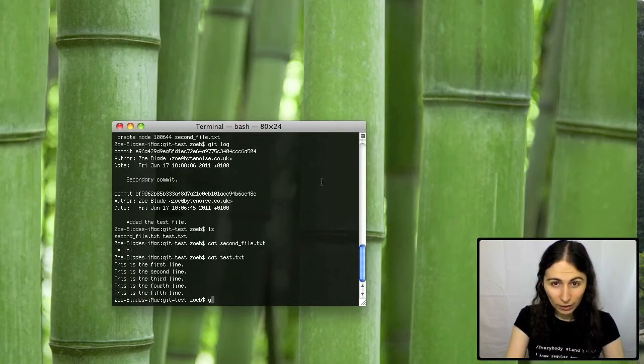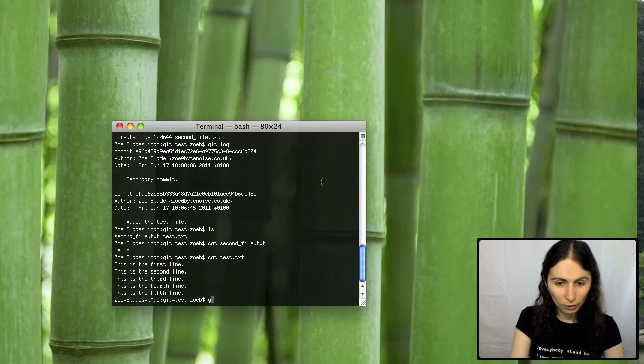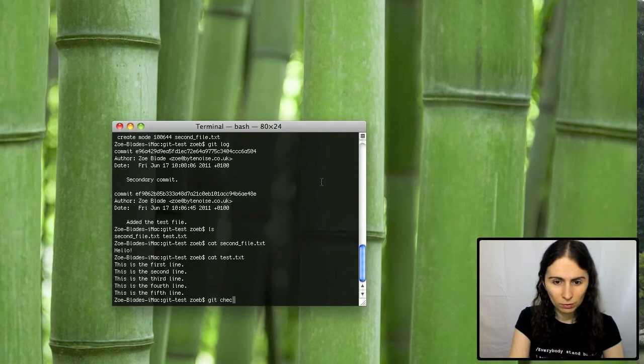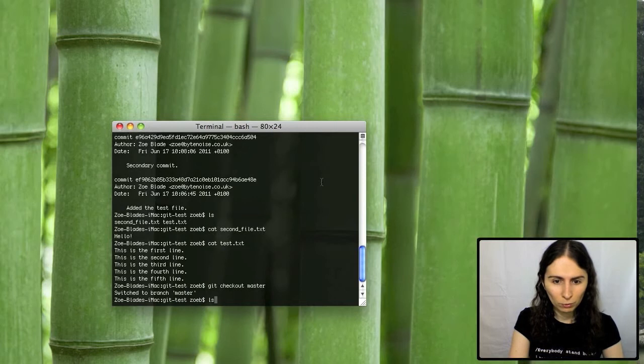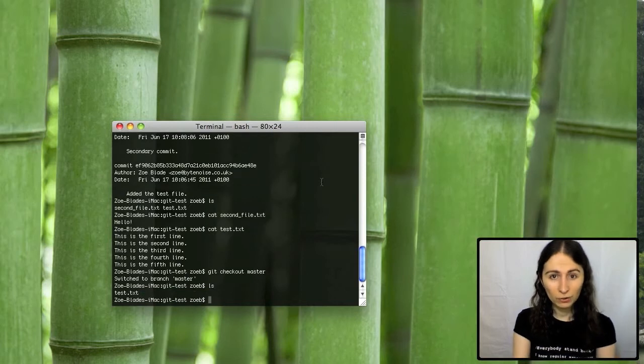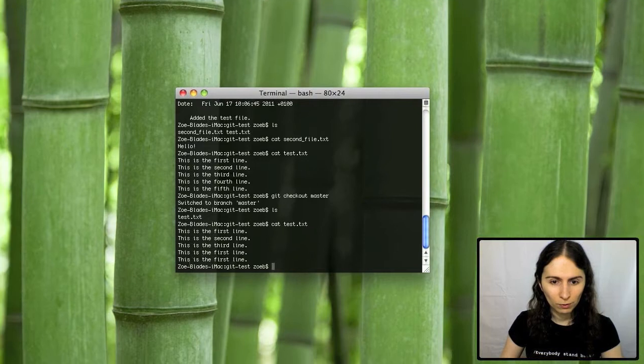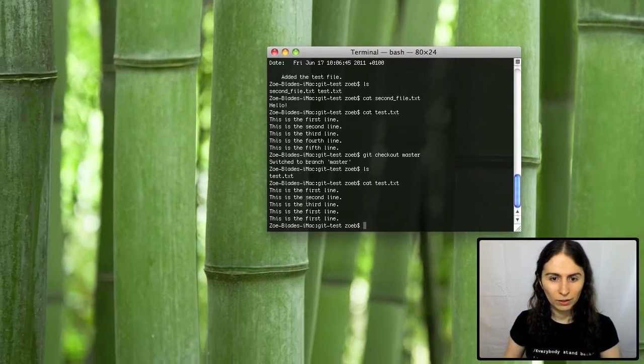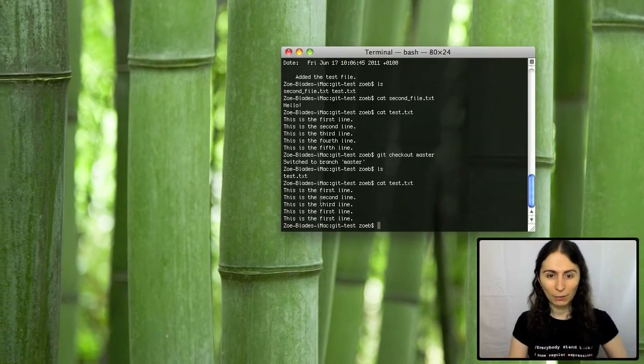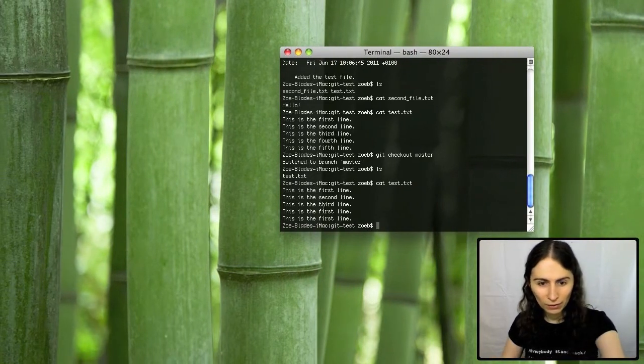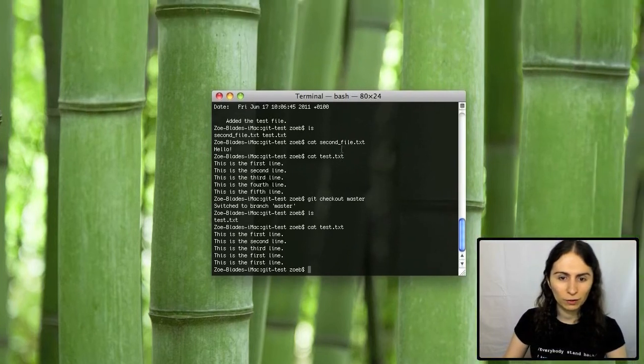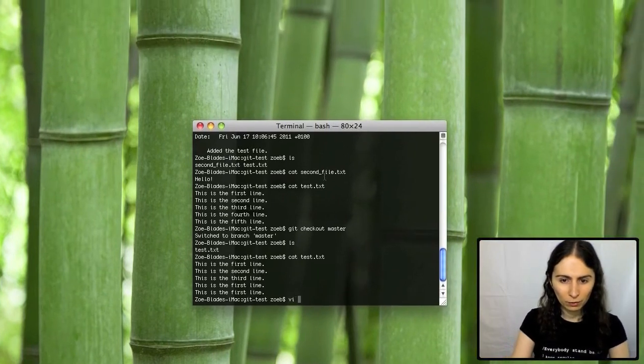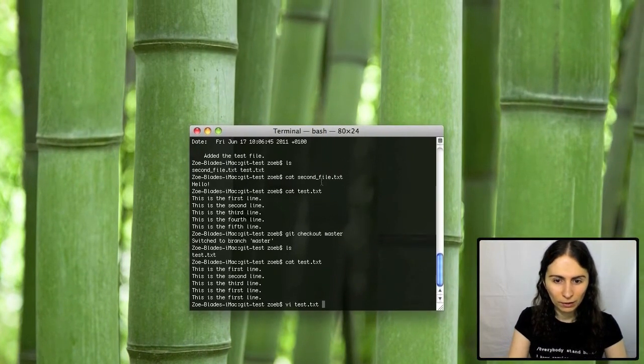But if I then check out the original branch, we go back to how things were before. The first branch is always called master. And you can see the second files disappeared. And if you have a look at the contents of the first one, you can see it's got to see exactly how it was. It doesn't yet say this is the fourth line, this is the fifth line. So I can make a different change to the file here.